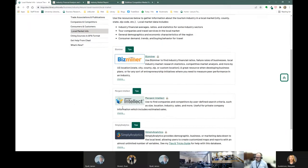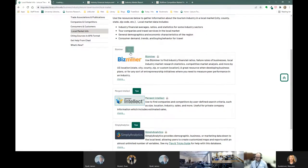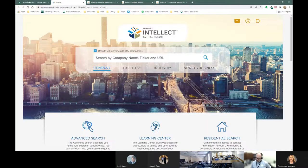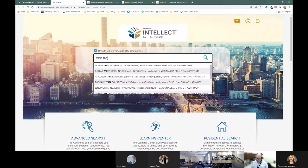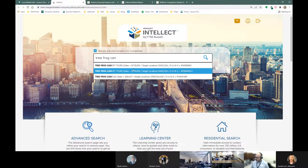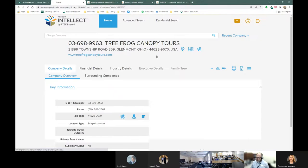Now I'm going to go into Mergent Intellect. Now that we have an idea of local industry conditions, we might want to drill down and look at specific companies to figure out who the dominant players are, what their overall market share might be, and other information about peers in the industry. There are a couple of ways to use it. We can search for a specific company — let's try Tree Frog Canopy Tours, which I noted from the BizMiner list. Here it is, and there are a couple of different ones in Ohio.